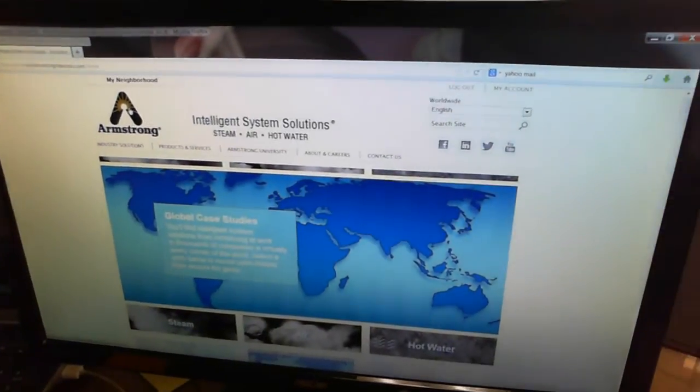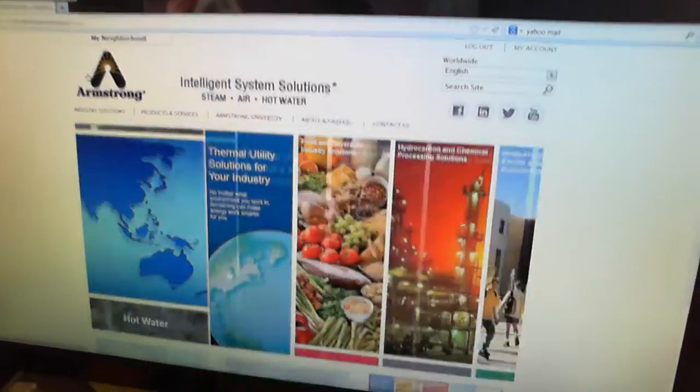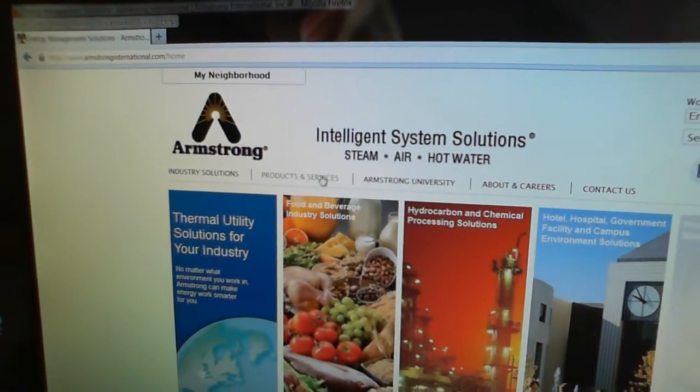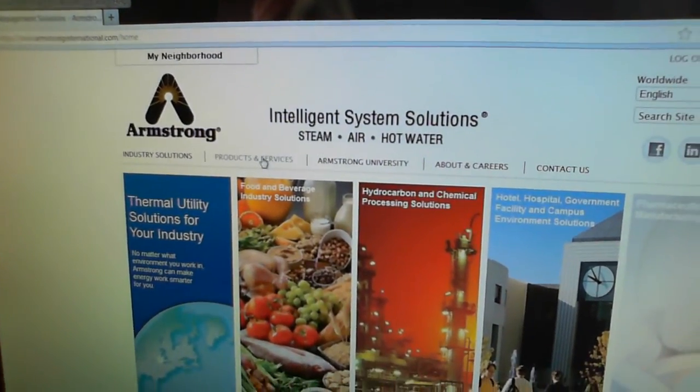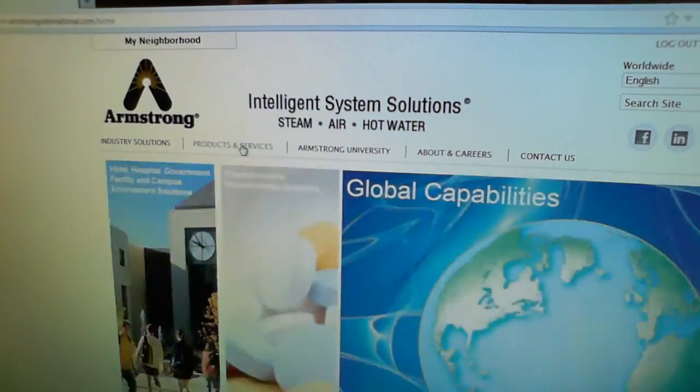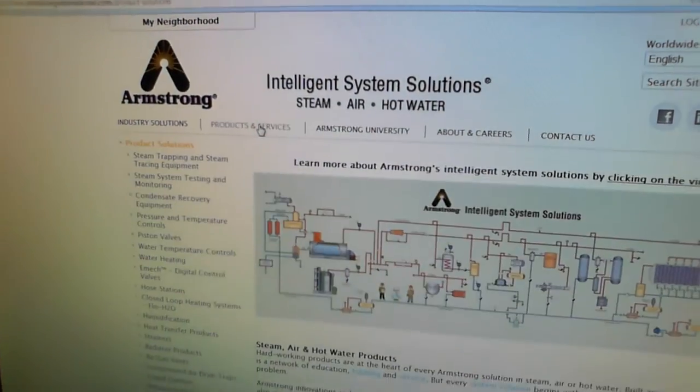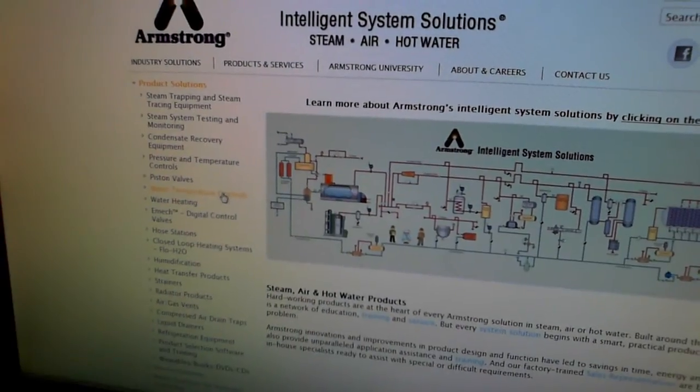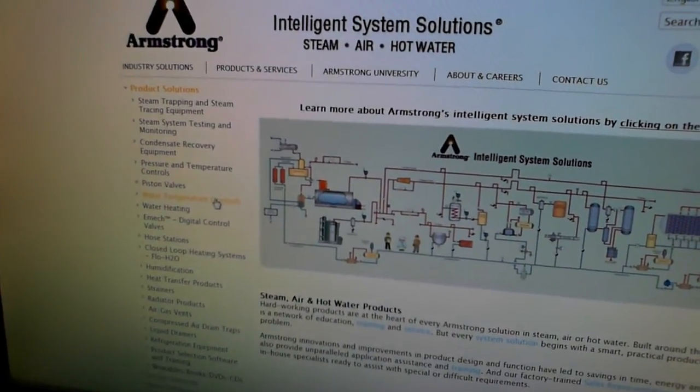Here we are at the website, armstronginternational.com. I'm going to go over here and click on Products and Services. Then I'm going to go to Water Temperature Controls.